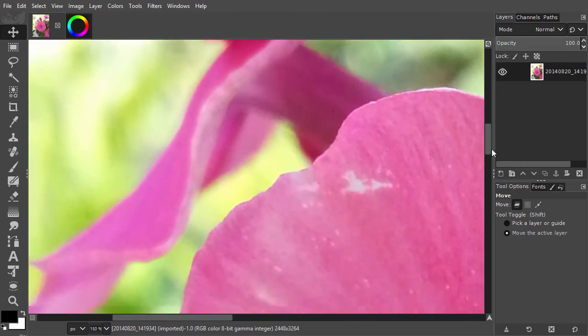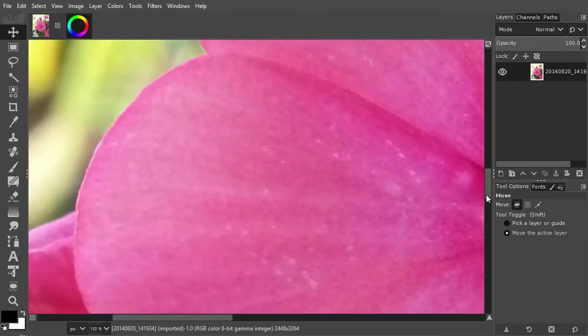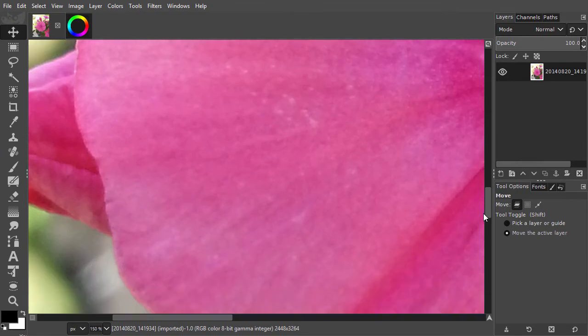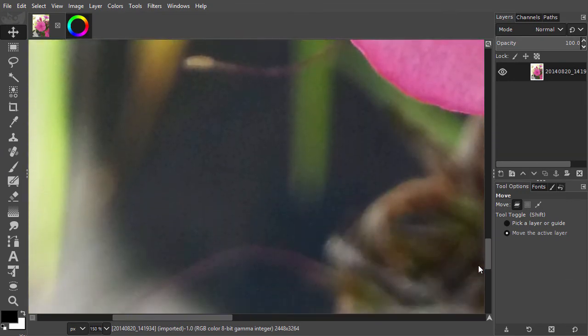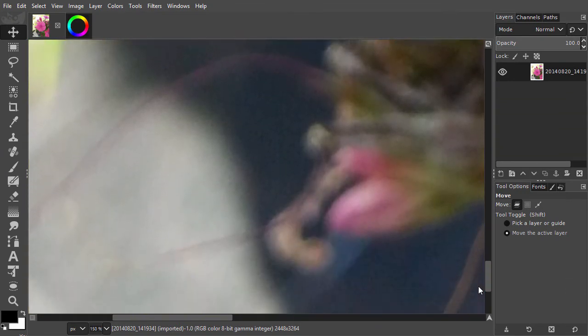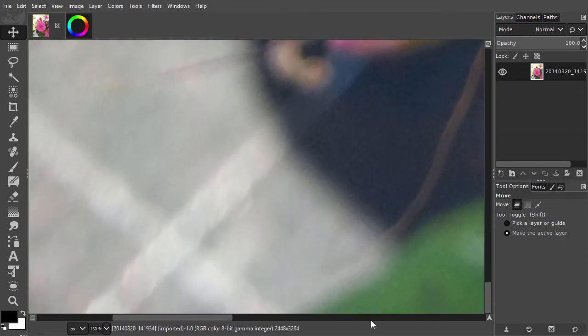They are described in the HSV color model, which is short for hue, saturation and value.